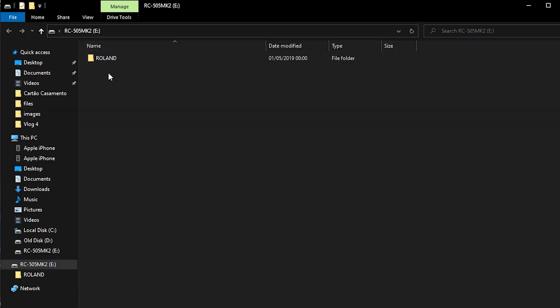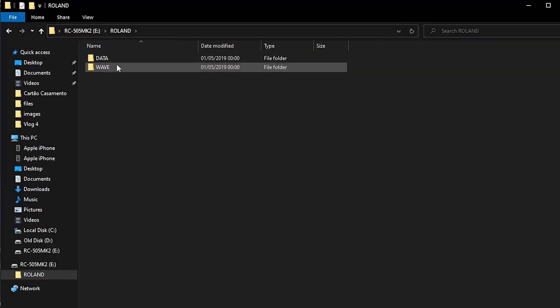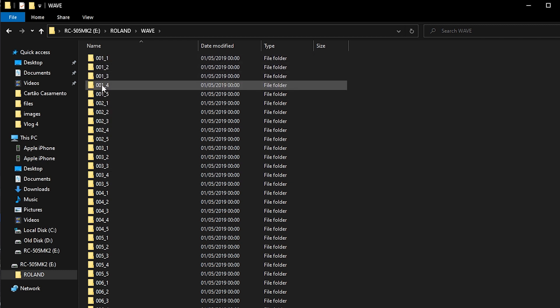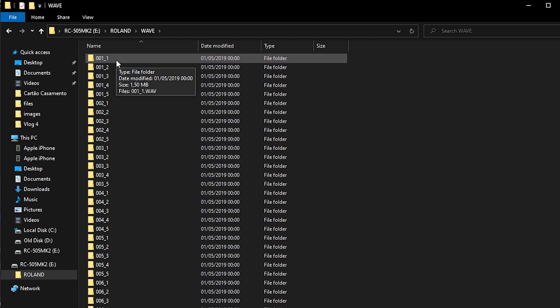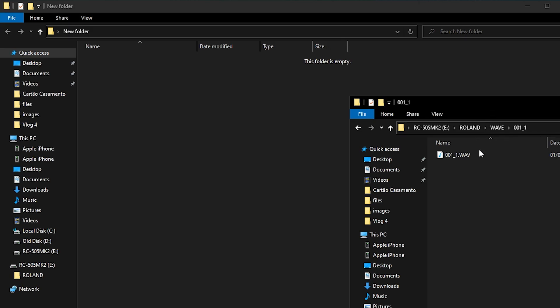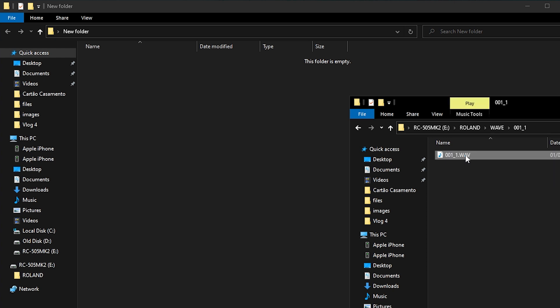Right here on your computer it's going to open the RC505 folder — we covered this in the firmware update tutorial. Go to Roland Wave and you'll see a lot of folders. The first three numbers refer to the memory and the last number refers to the track. For example, folder 0011 contains the WAV file recorded on track one of memory one.